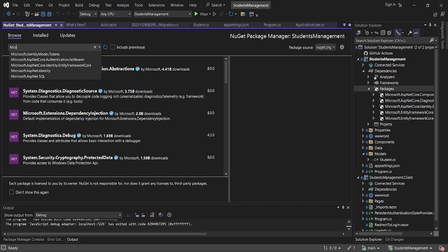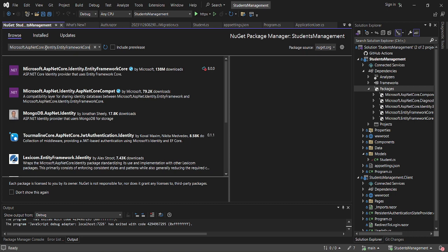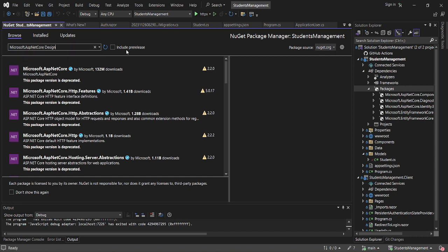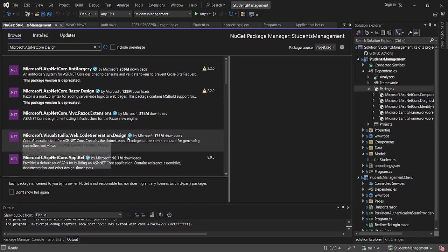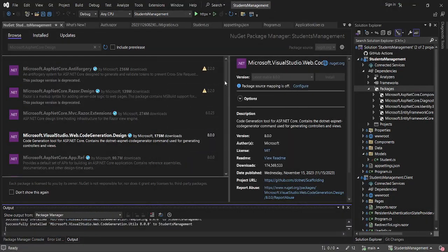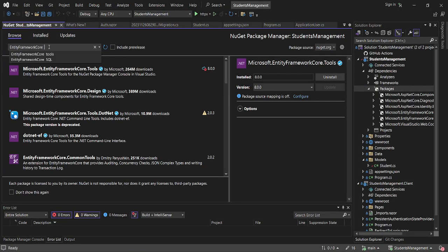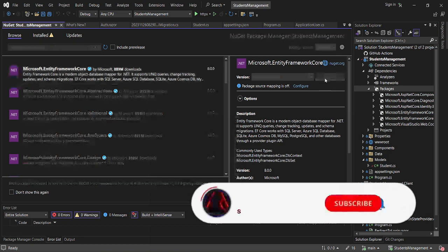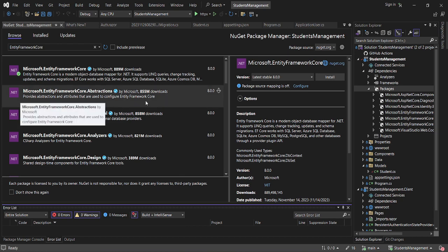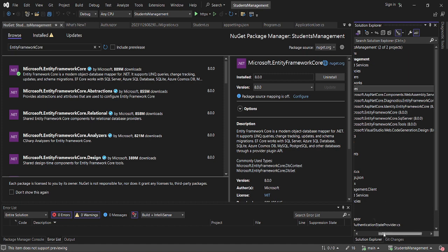We're going to add Microsoft Entity Framework Design. I'll install the code generator design — version 8. Then we also need Entity Framework Core. So we've now installed SQL Server, Entity Framework Core, a tools code generator, and we also have Identity.